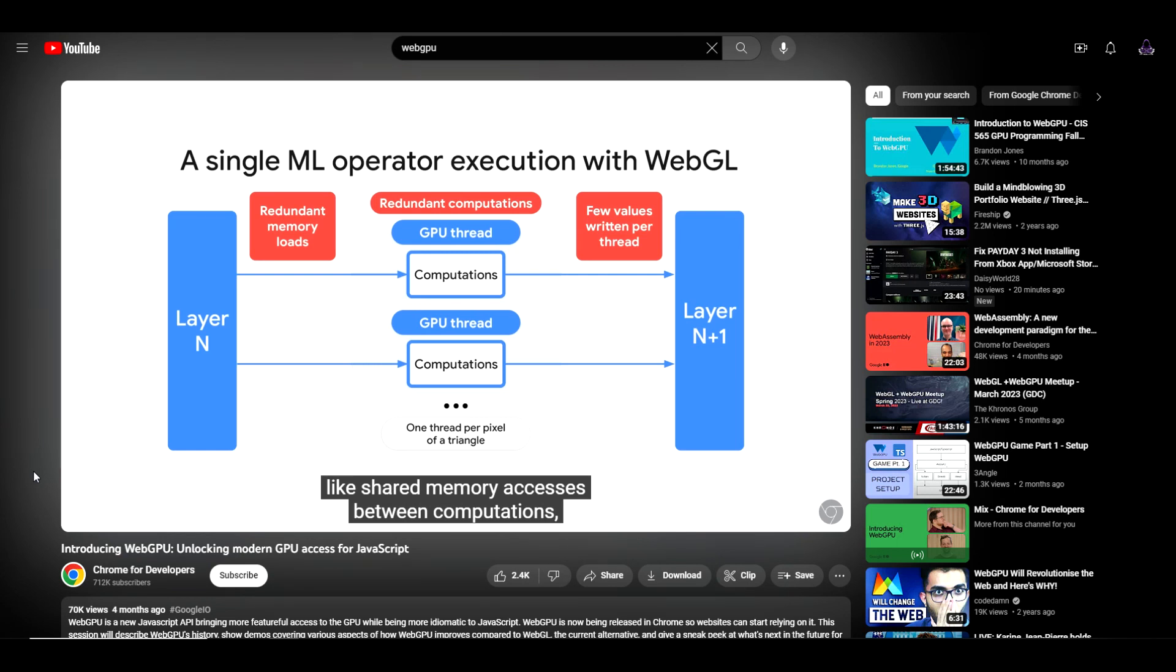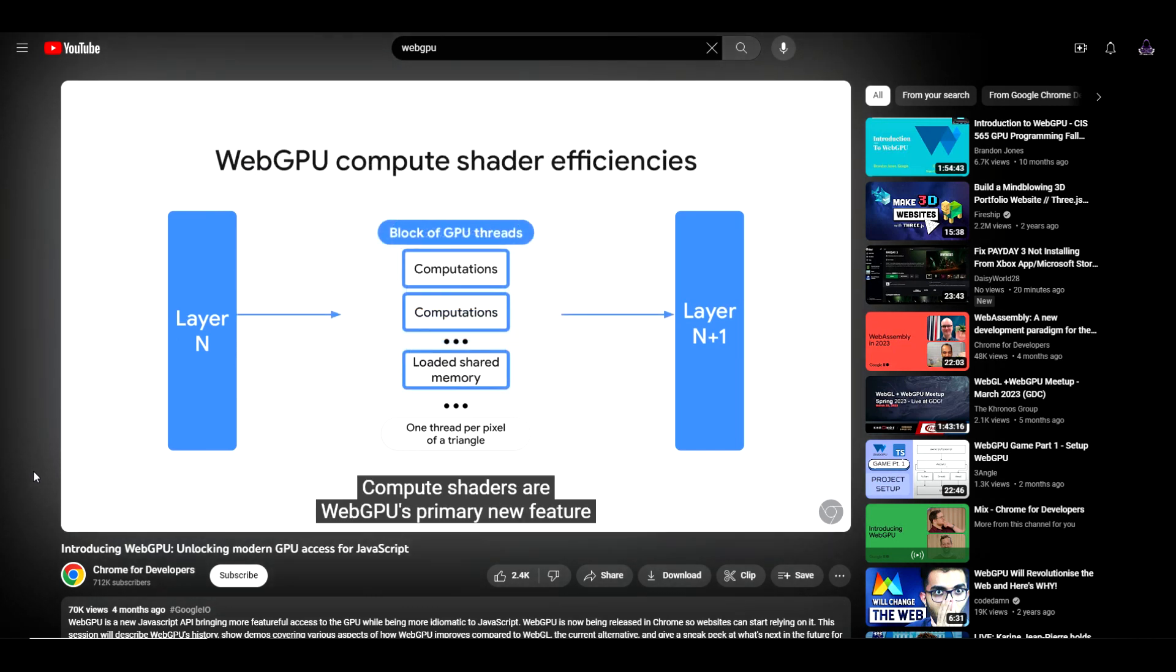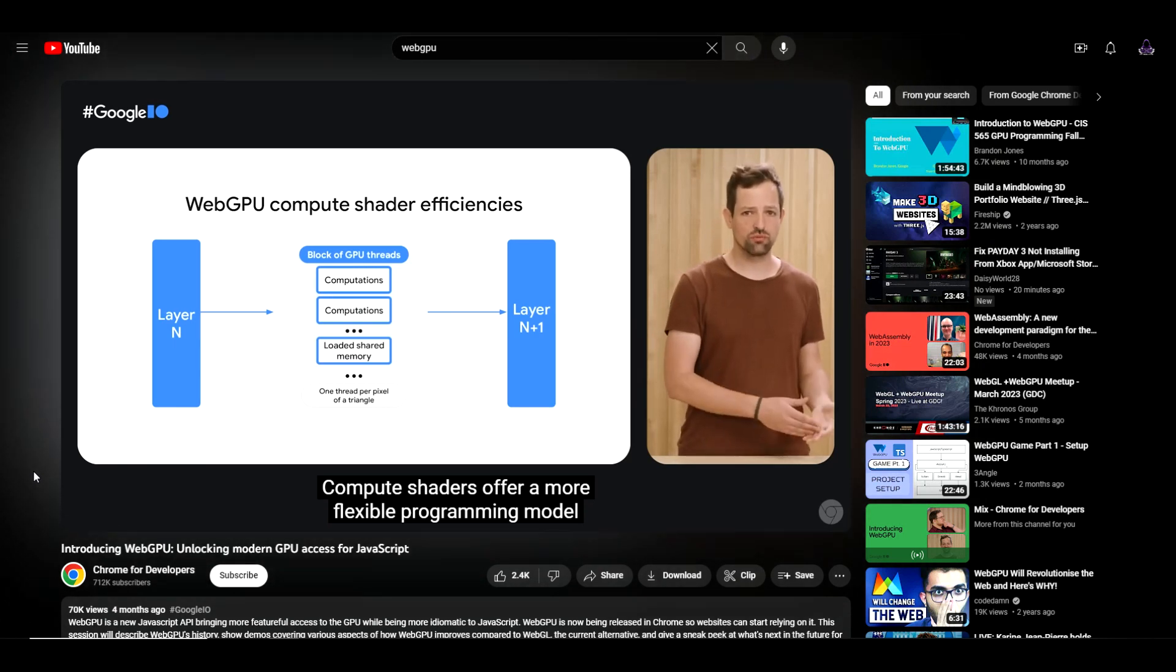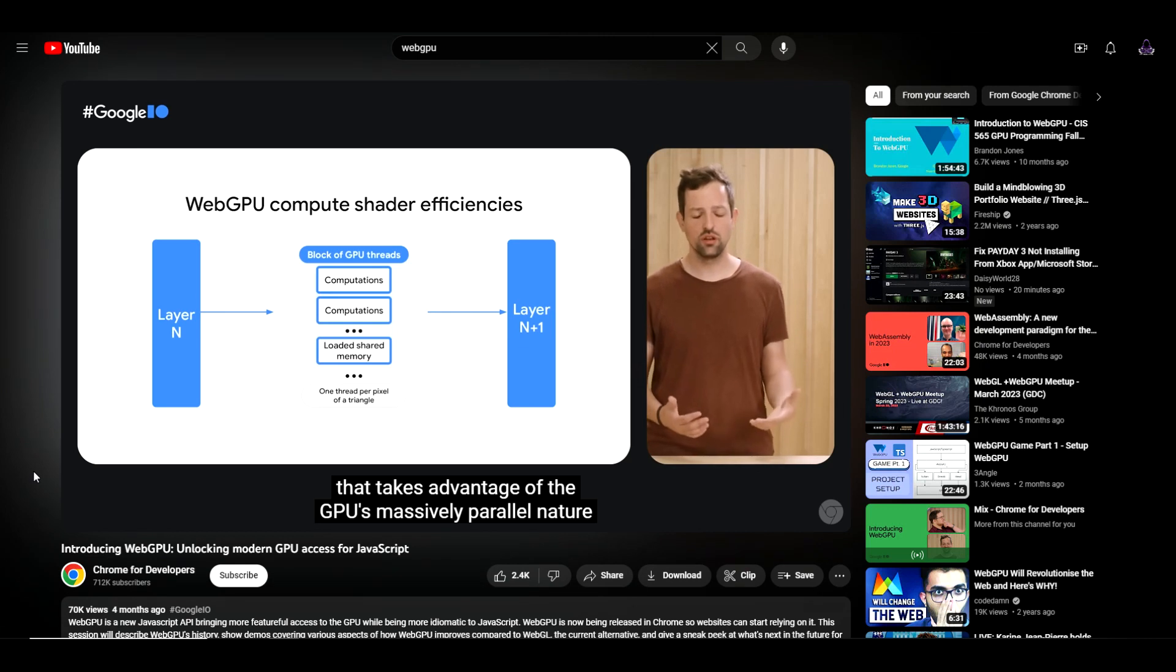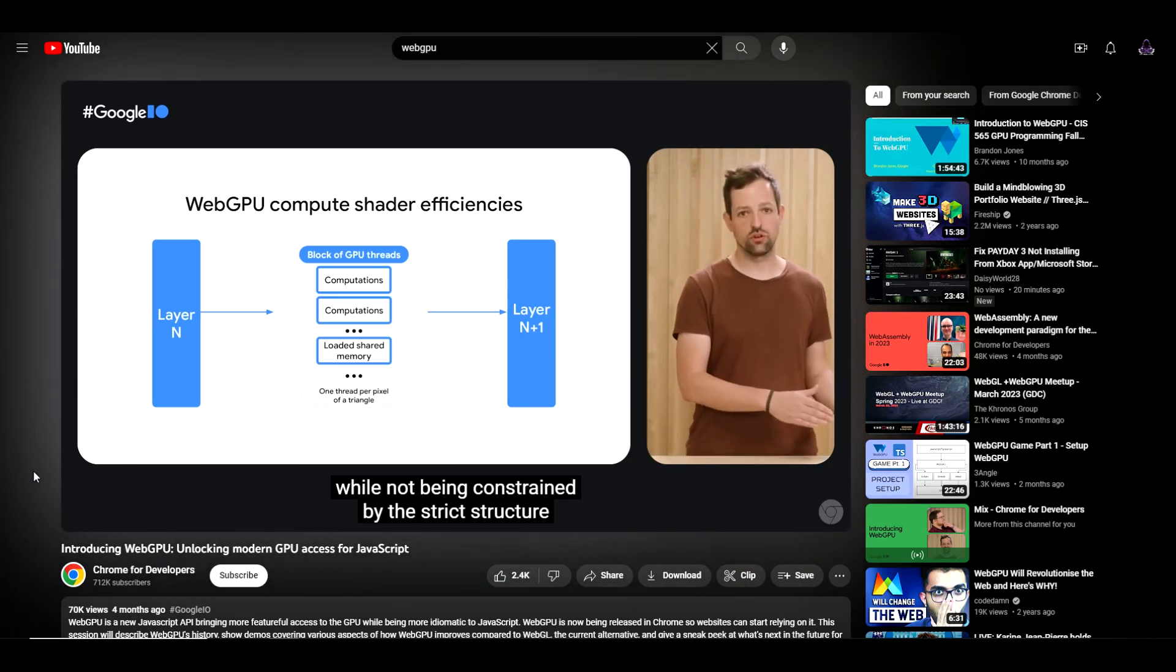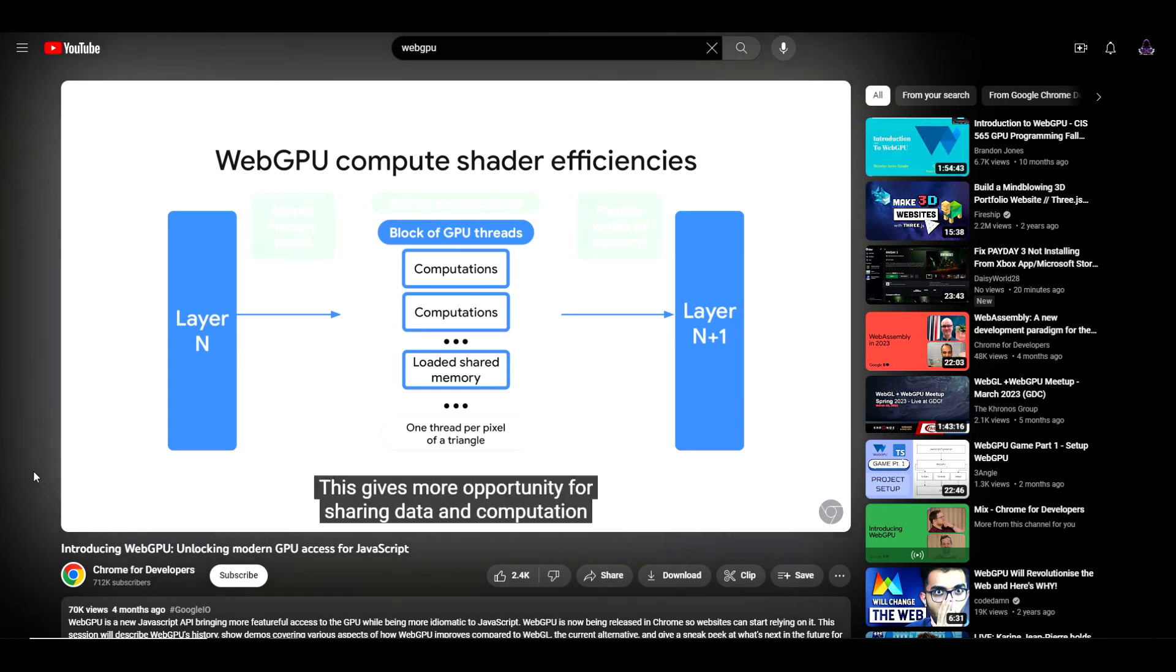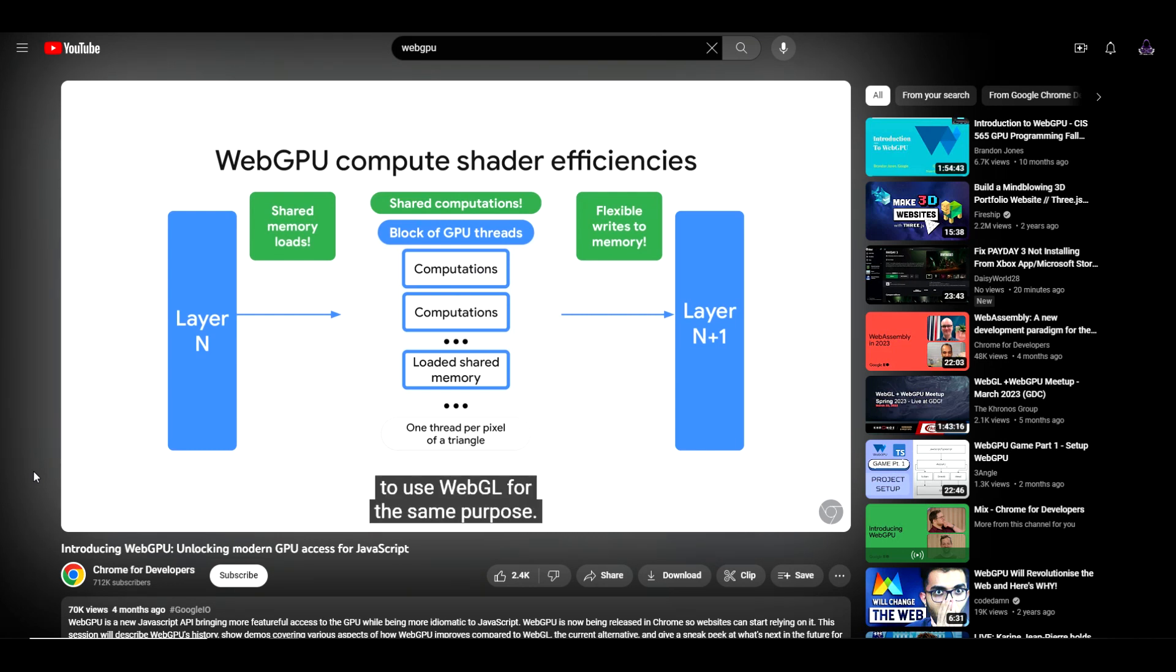Combined with the lack of basic features like shared memory accesses between computations, this leads to duplicate work and suboptimal performance. Compute shaders are WebGPU's primary new feature and remove these pain points. Compute shaders offer a more flexible programming model that takes advantage of the GPU's massively parallel nature while not being constrained by the strict structure of rendering operations. This gives more opportunity for sharing data and computation results within groups of shader work for better efficiency.